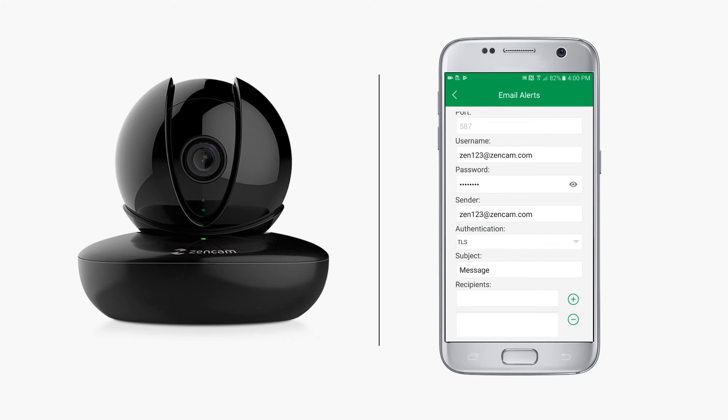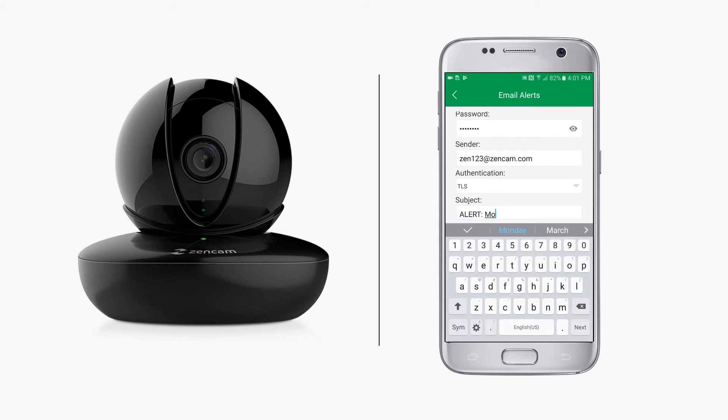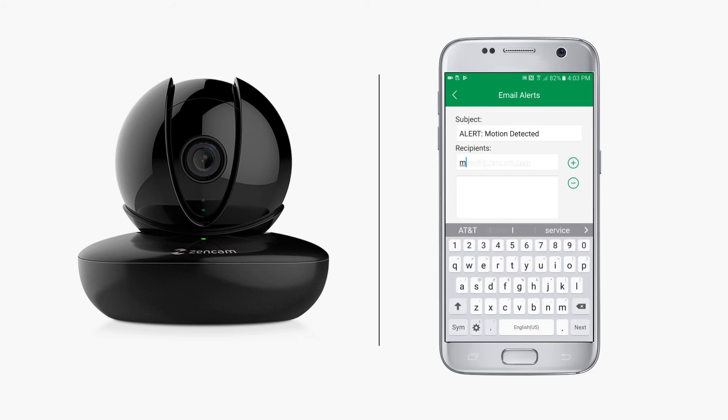Next, create a subject for every email notification, for example 'Alert motion detected.' And finally, type in the email address for the recipients to whom you want to send notifications. One of the recipients will also need to be the same as the sender.